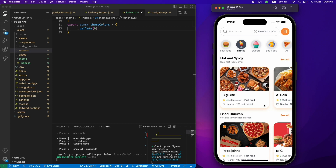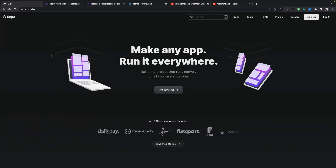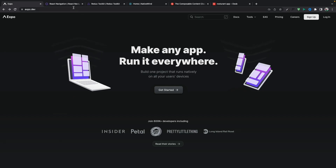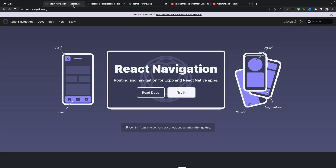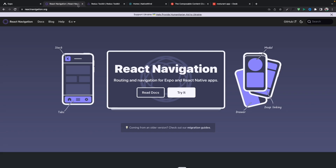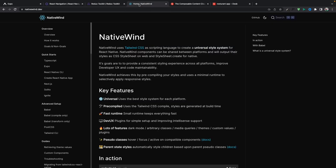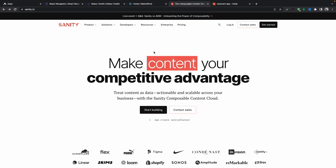We'll be learning a lot of things building this application. Starting with React Native, we'll be using Expo so you can run the application on your device. We'll be using React Native Navigation to navigate between different pages and modals. Then we'll be using Redux Toolkit — which a lot of you struggle with — I'll show you how easy it is to implement. We'll also be using NativeWind to style our application.